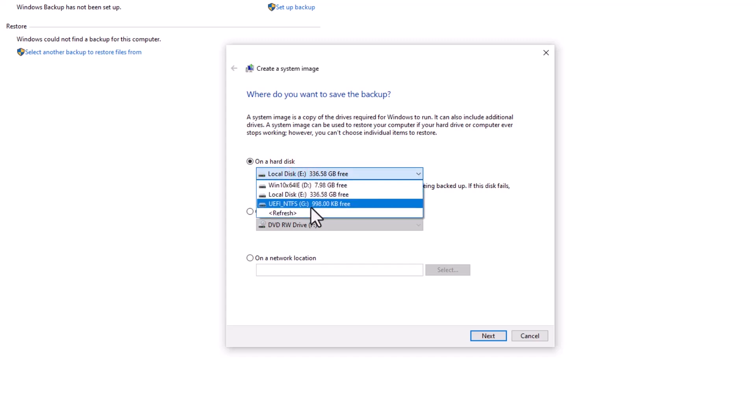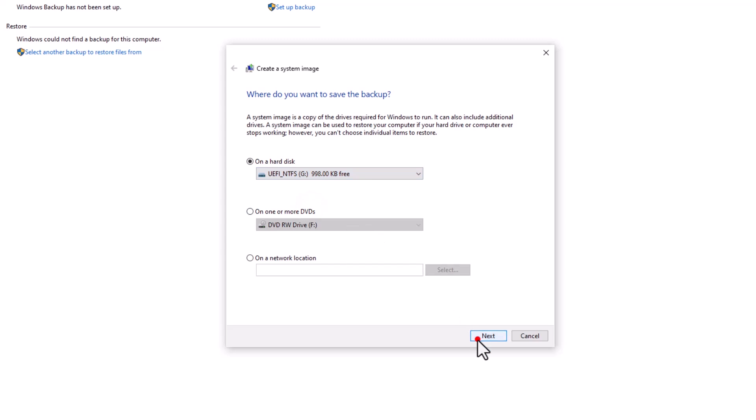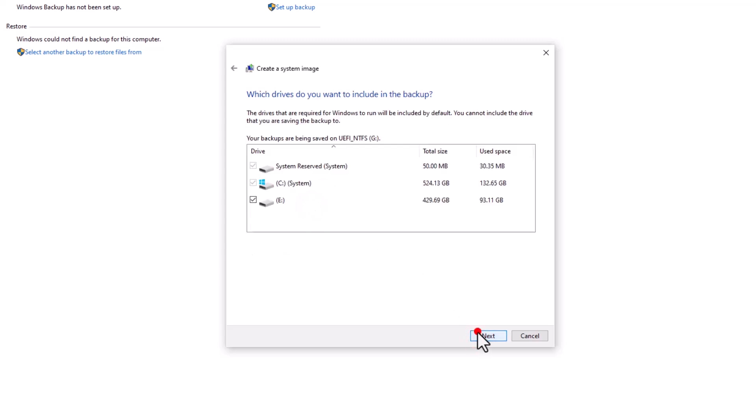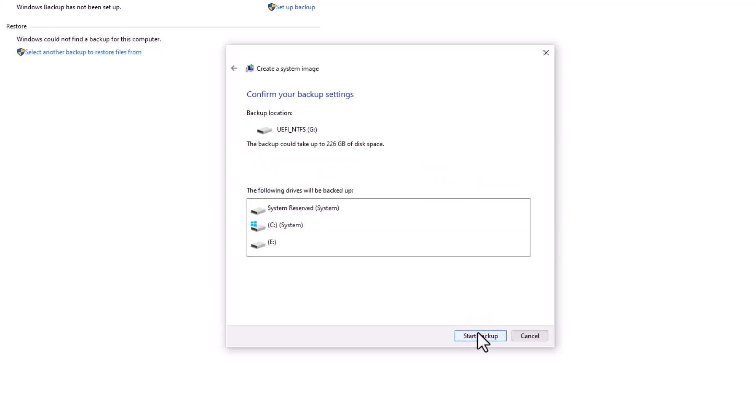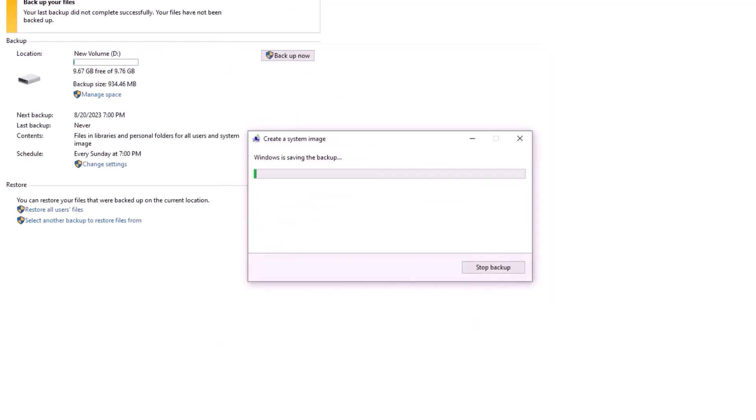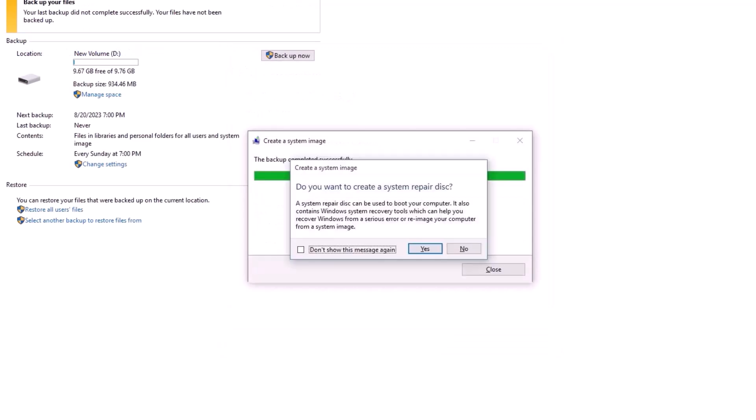If it's not detected automatically, select it from the drop-down menu and click Next. Review your disk selections, then click Start Backup to begin the process. Wait for the progress bar to complete. Once finished, Windows will suggest creating a system repair point. This is a proactive measure in case Windows encounters critical errors or fails to start properly. Choosing No won't affect your original backup.